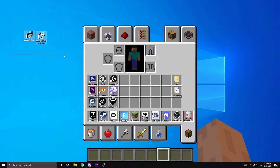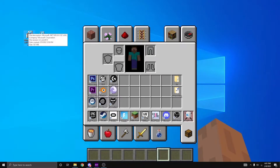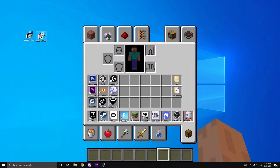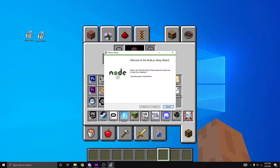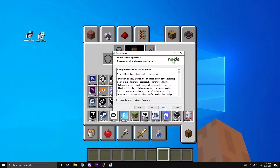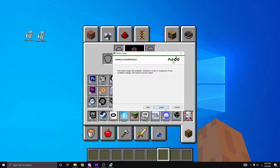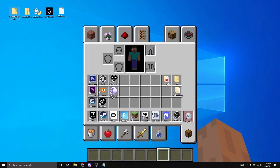The first thing you're going to need to do is get these two downloads from the description: one is called dotnet and the other is called node. Just double click on one of them — it doesn't matter which one you click first — and install both of them. Click next, accept the licensing terms, click next through everything, then click install, and then click finish.